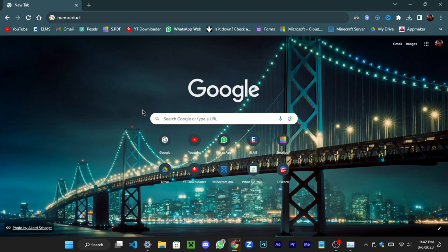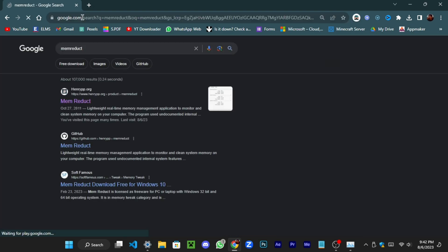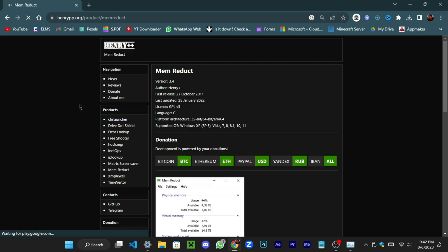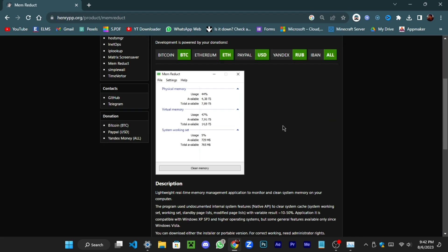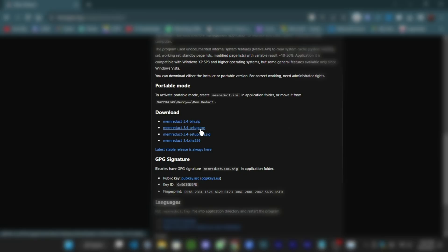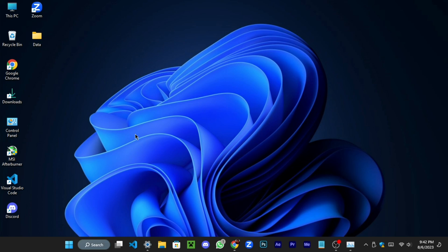Open your web browser and type Memreduct. Now visit this site. Download this .exe — I've already downloaded this file.